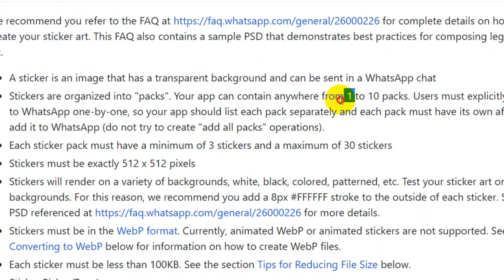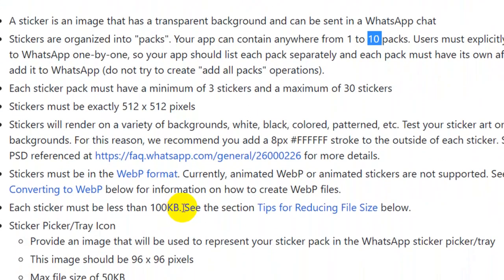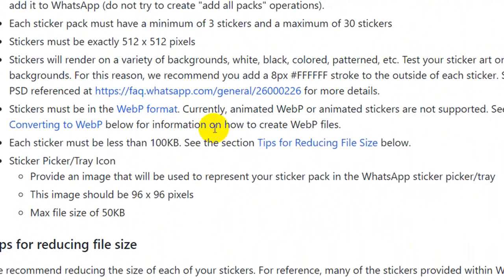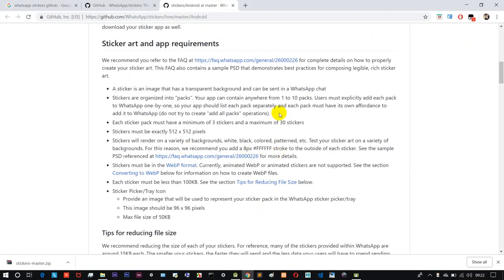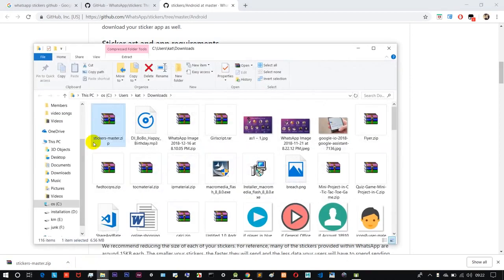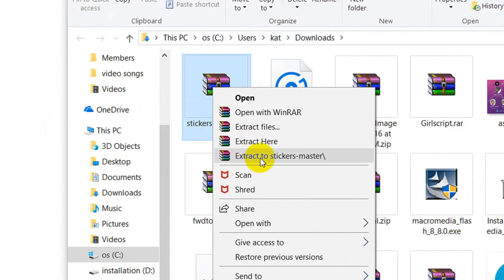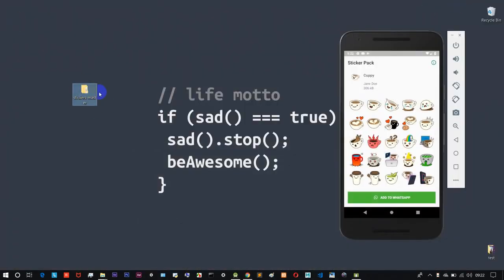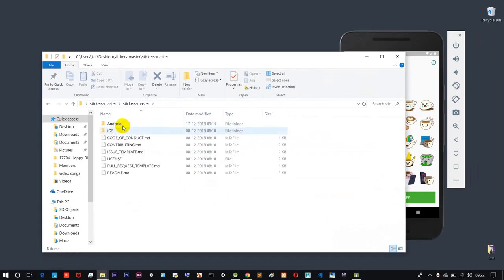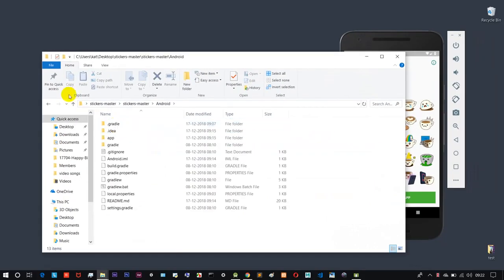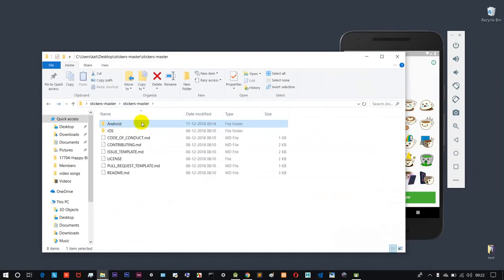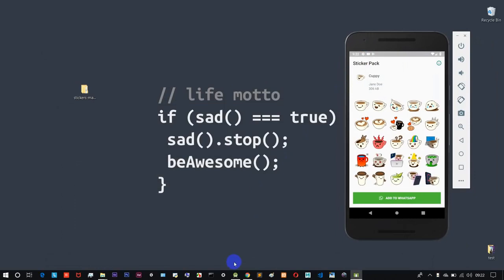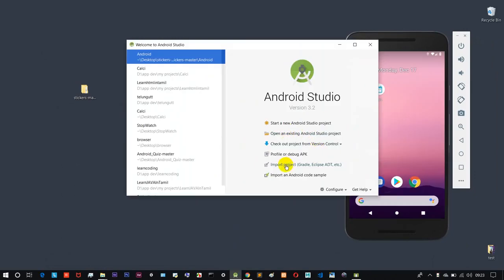If you have a pack of stickers, you can pack up to 10 packages. There are many requirements, and the size of each sticker is 100kb. Now let's open the app. Download the zip file, right-click and extract it. Then open the file in Android Studio using Import Project.